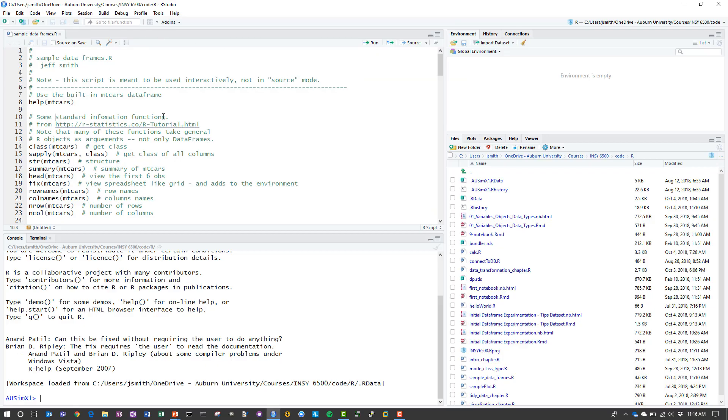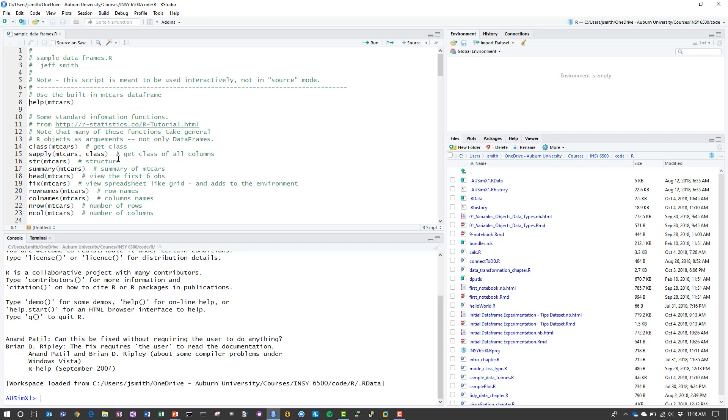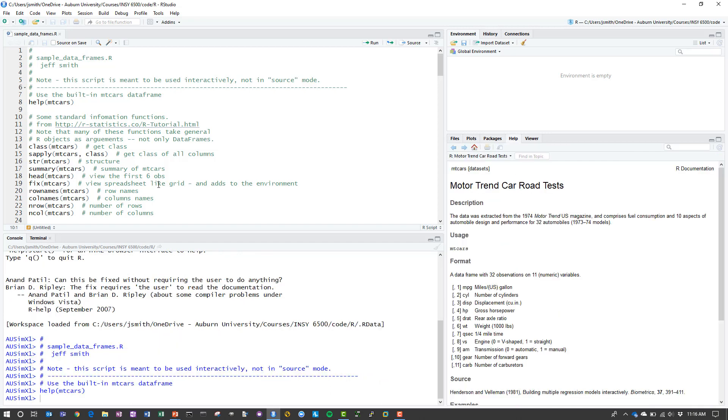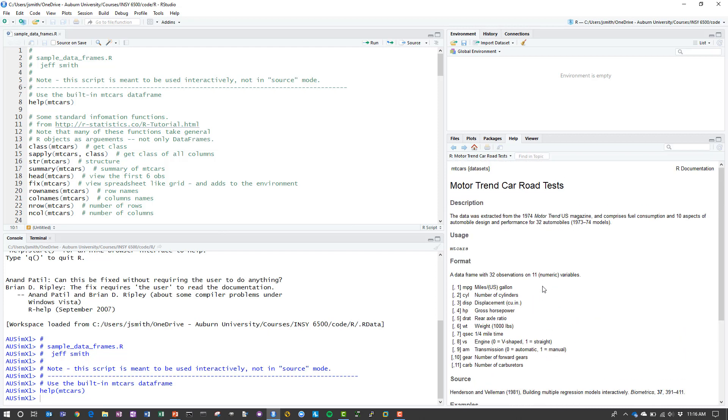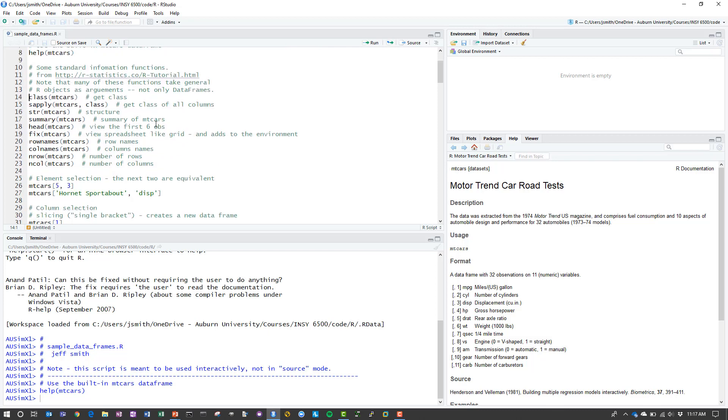The very first data set that we're going to use is the MT Cars data set which is part of the standard R distribution. If you just execute the help MT Cars you can see what this data actually is. It's a set of data extracted from the 1974 Motor Trend magazine. The first step is to look at the data frame. I've pulled a set of summary functions from the R statistics tutorial that just provides you different information about the object.